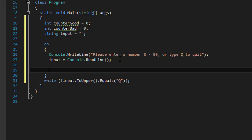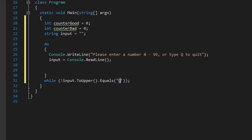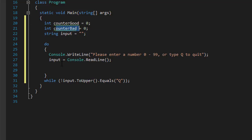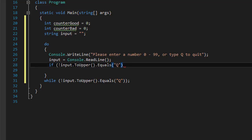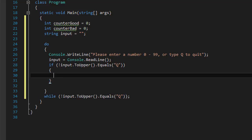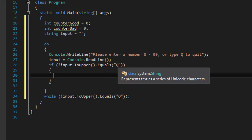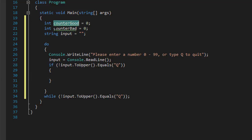Now we have to make sure the user entered a valid number, but before that we have to confirm the input is not actually equal to Q, because that's the condition when the user decides to quit. If we don't check that and the user enters Q, it would simply count as bad input and add it to counterBad. So the first condition we need to check is if the input is not equal to Q — then we can continue and validate the input. We already know it's not Q, so whatever the user entered will be counted towards either good or bad input.